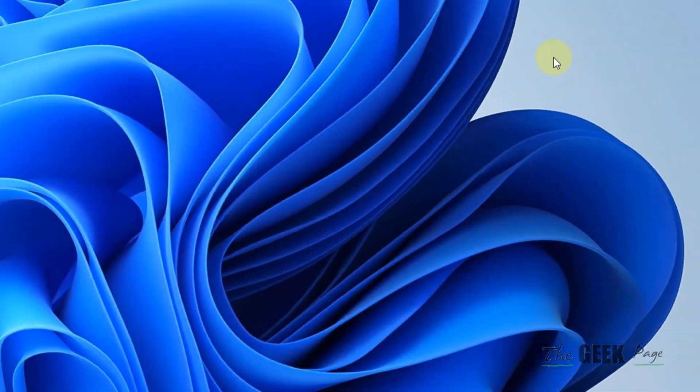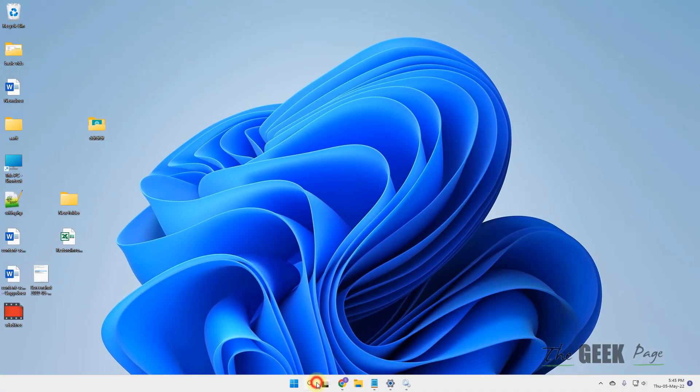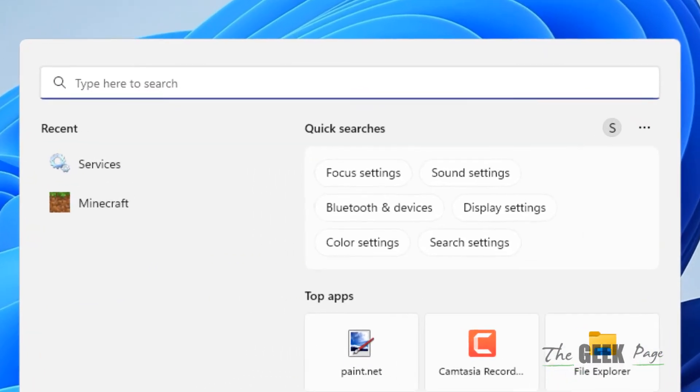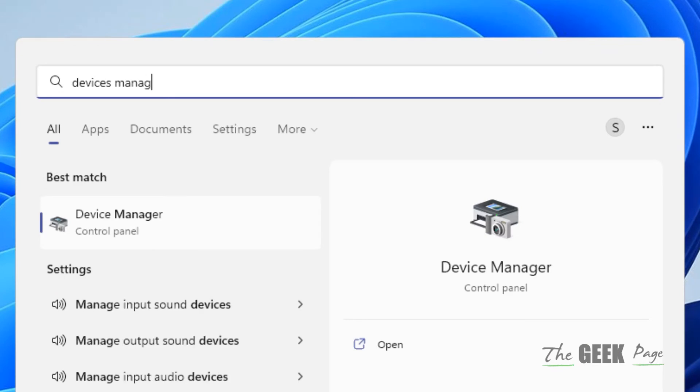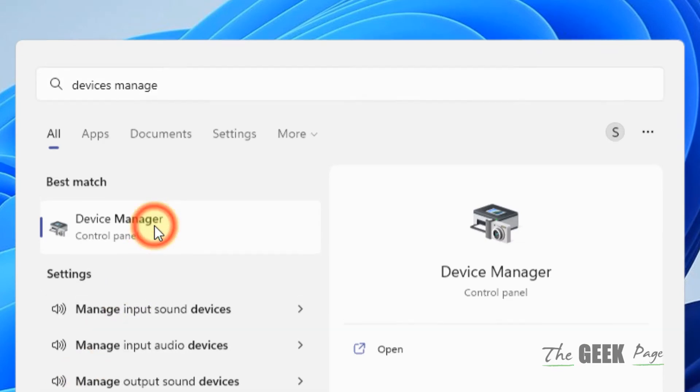If this also does not work, let's move to another method. Search for device manager and click on it to open.